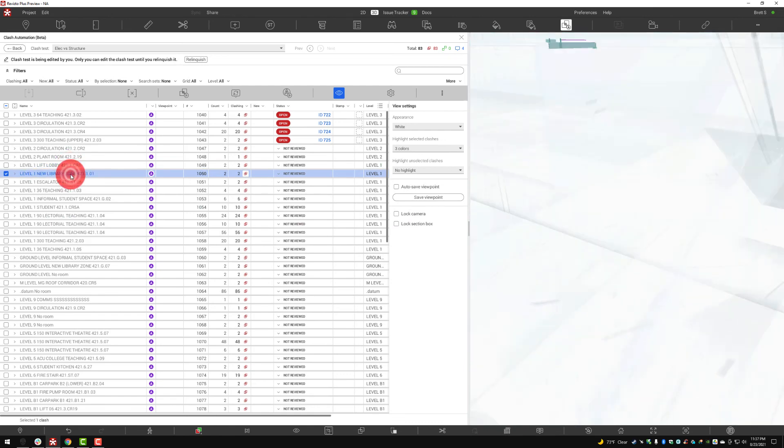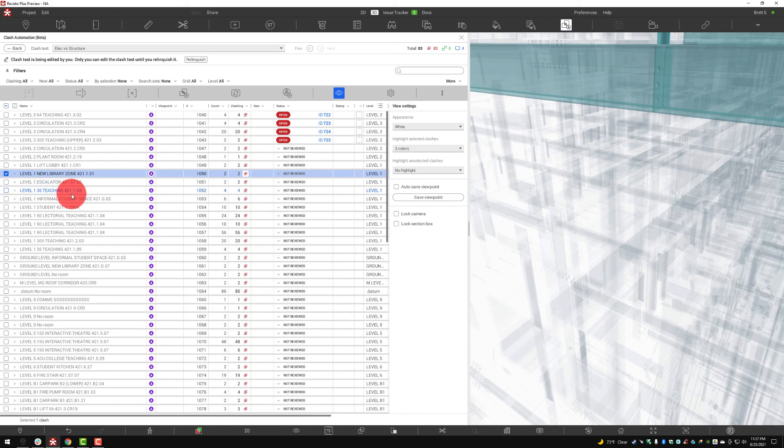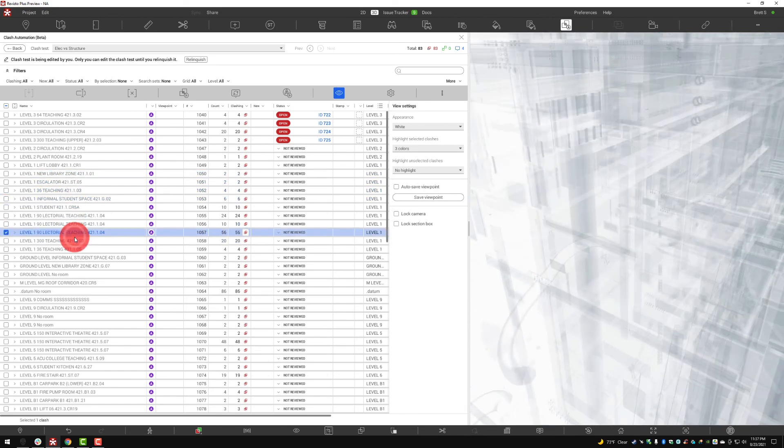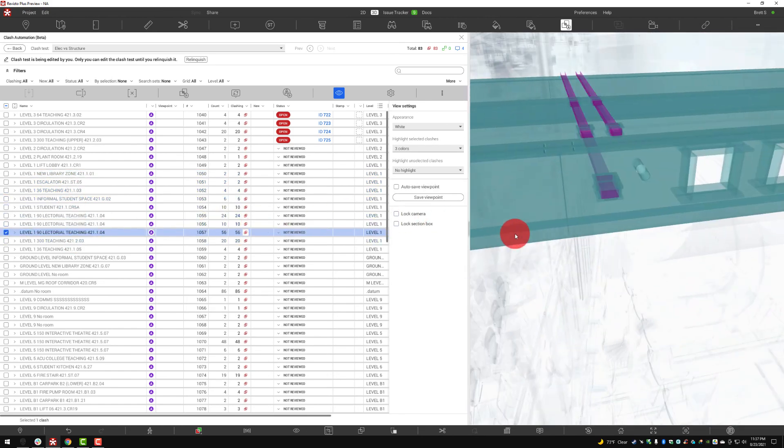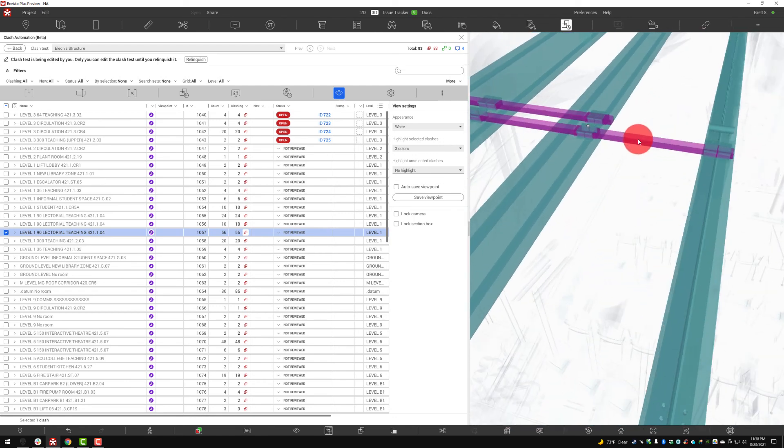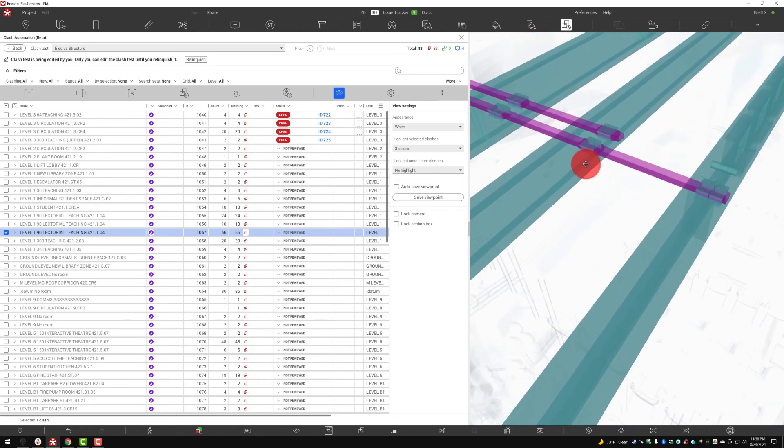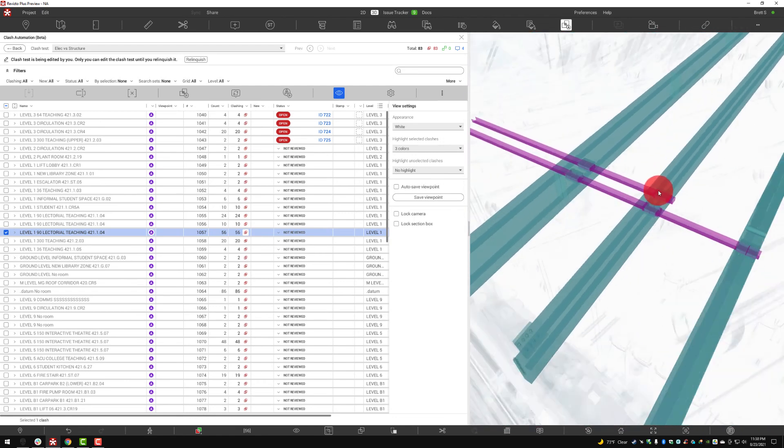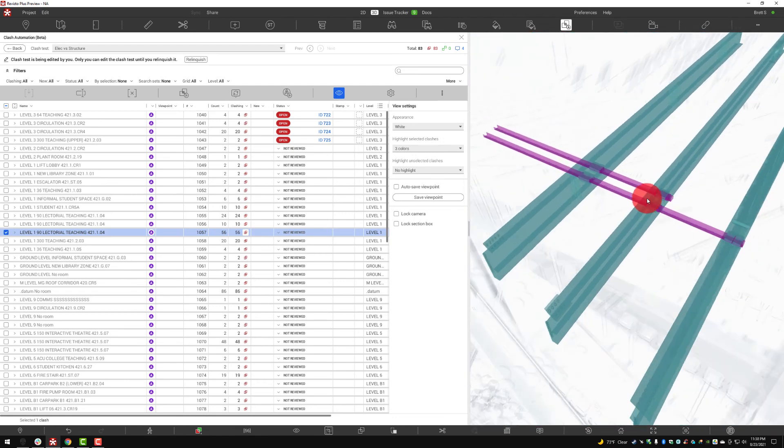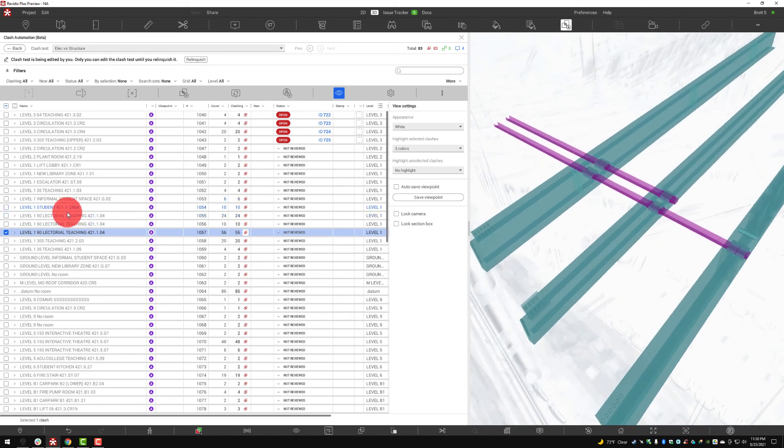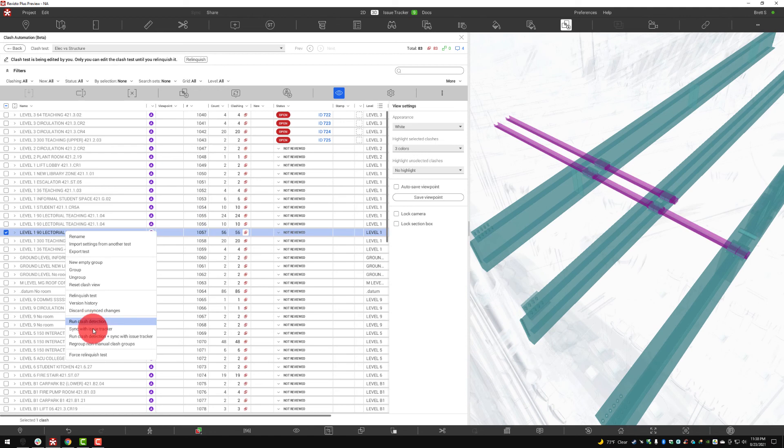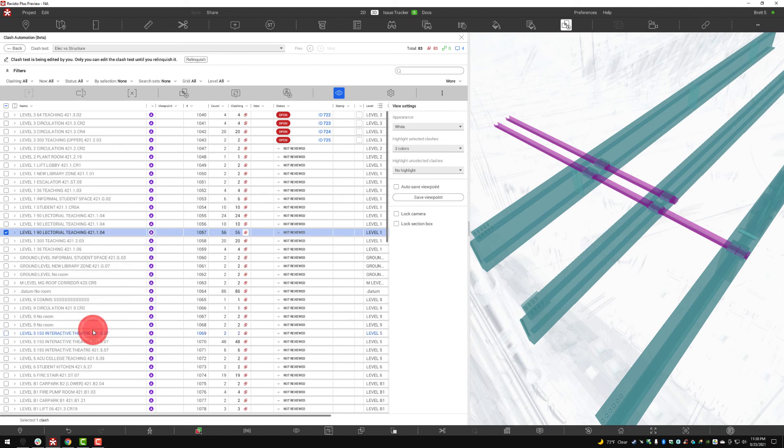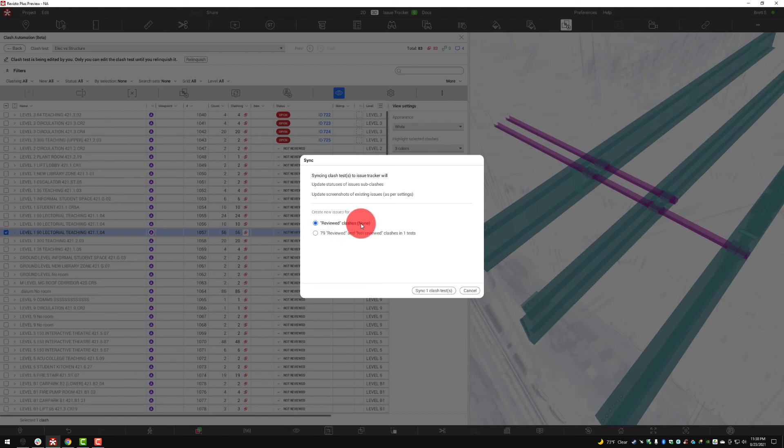All right so here we go. We're looking at this clash right here and let's say that we want to create an issue from this. I can right click over here and actually sync this with the issue tracker.